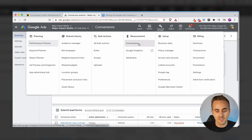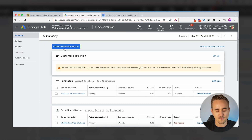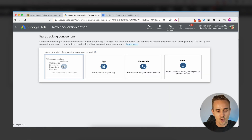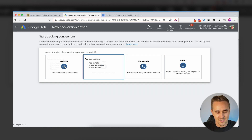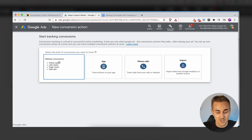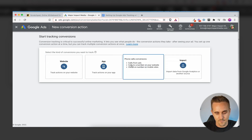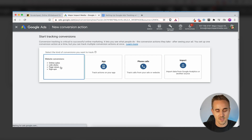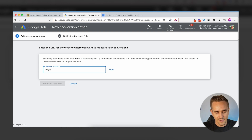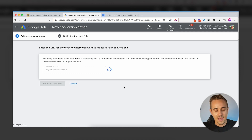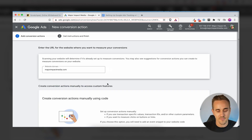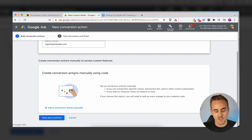When you log into your Google Ads account, under Measurement you'll see Conversions — click that to see where you can set up conversions. We've already got a couple set up but we're going to create a new conversion action. Because we're running online funnels, we use Website conversions. It'll ask you to put in the domain URL — you can hit Scan. Then we're going to come down and create a conversion action manually using code.